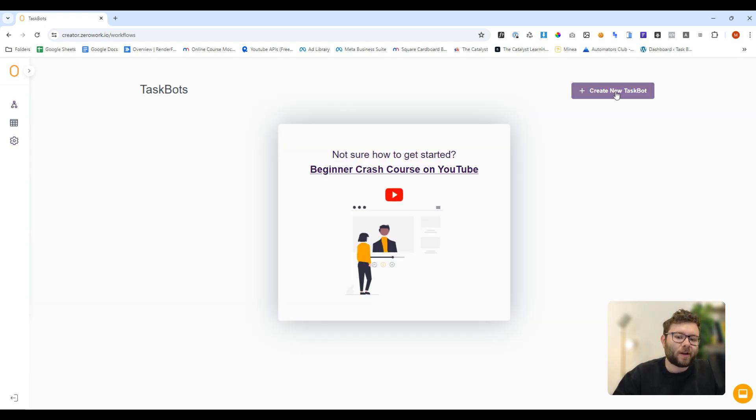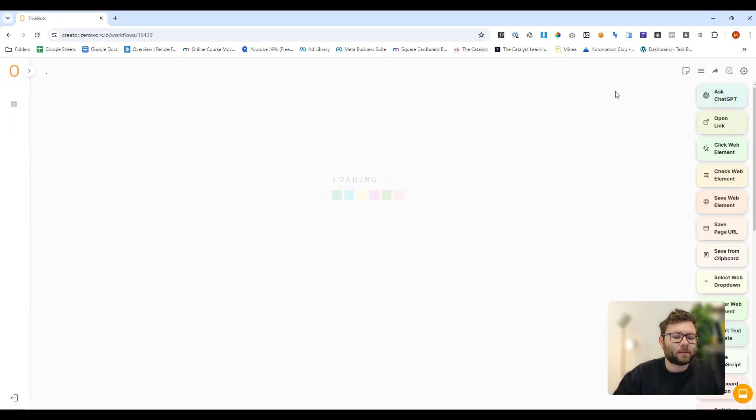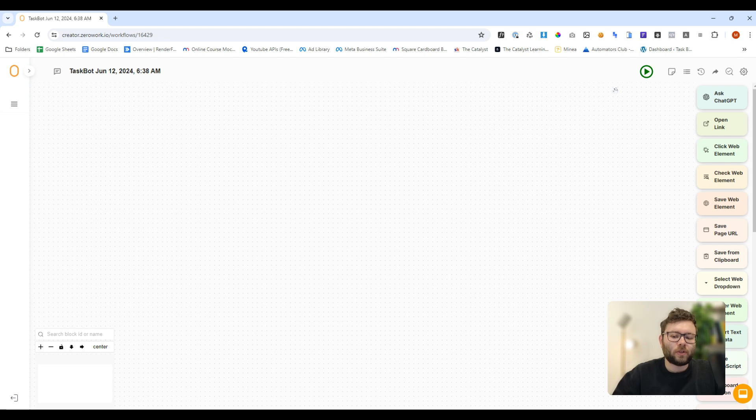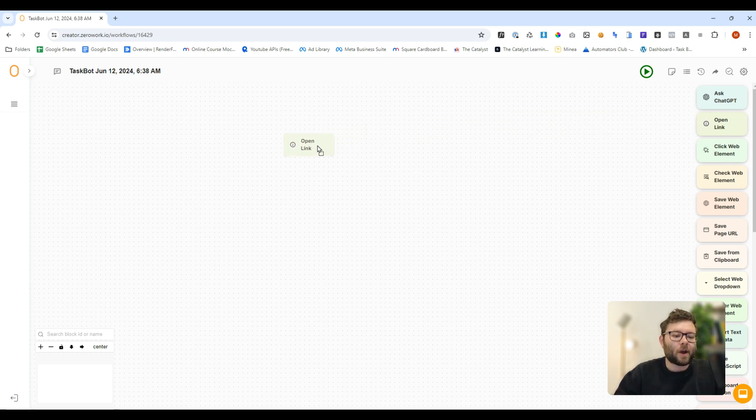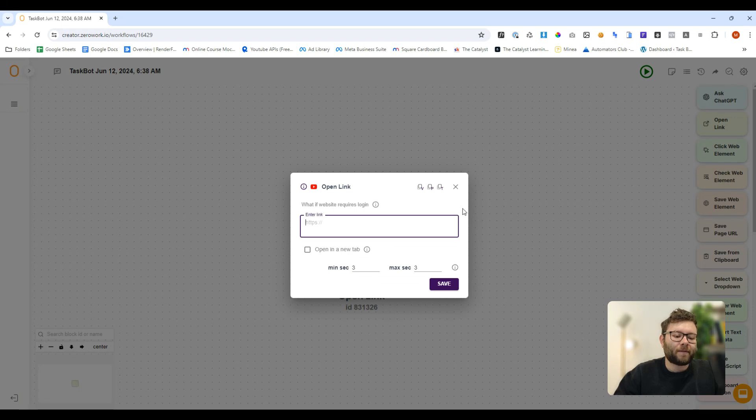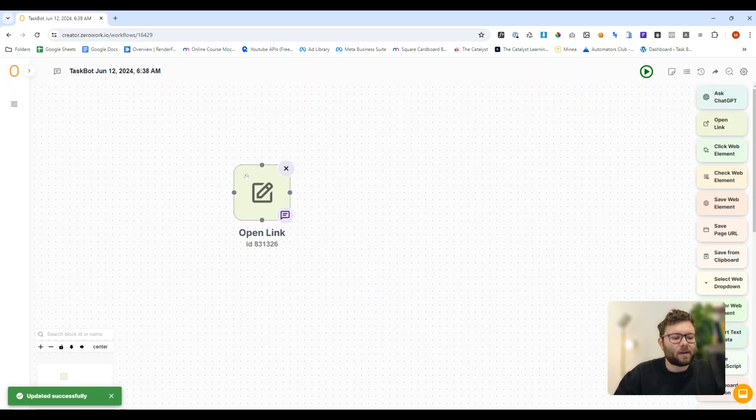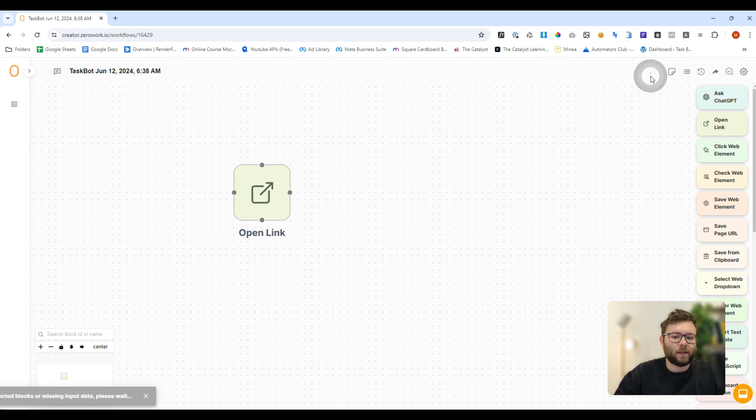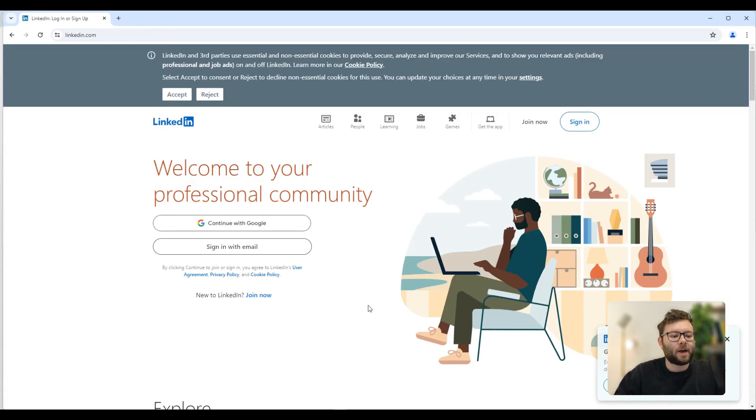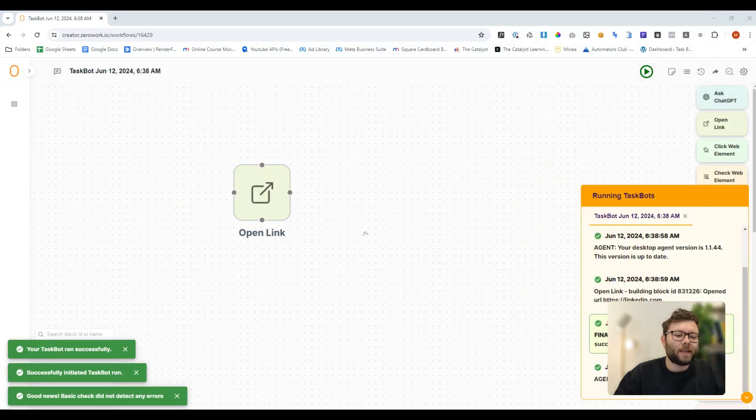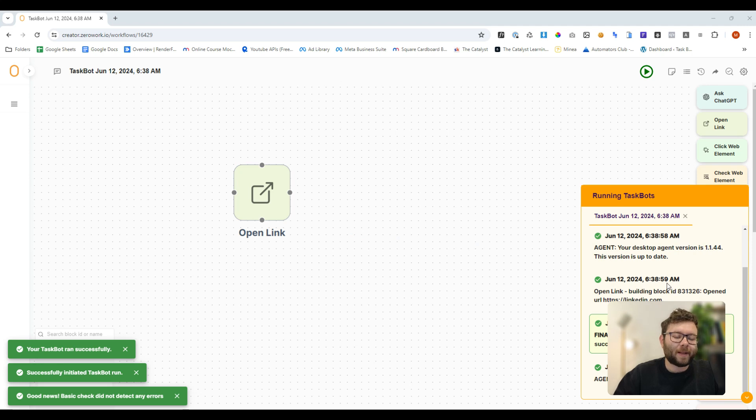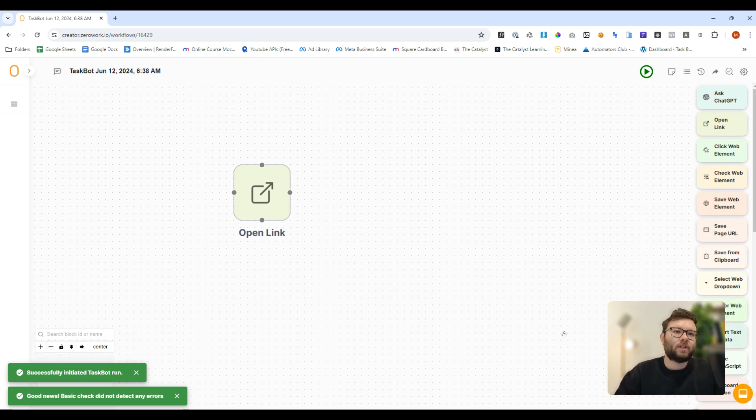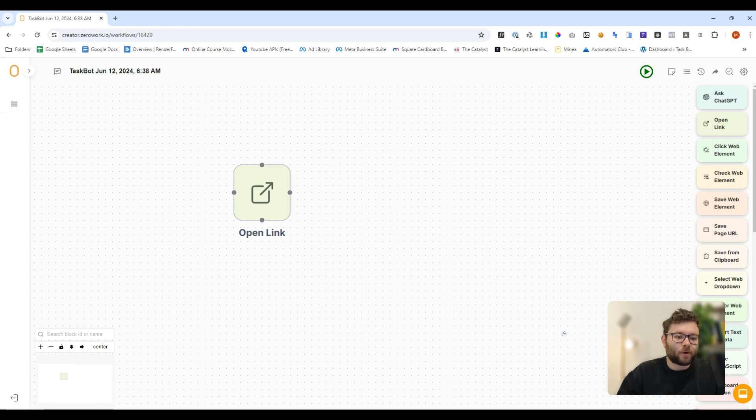Let's go ahead and create a task bot. So the first thing that we want to do is open up a website. We would drag the open link into the canvas and we would type in the URL and then do save. Let's just see if this works. We'll click the run button. It's running and it opened up LinkedIn for us. But the issue with that is we wouldn't be logged in.